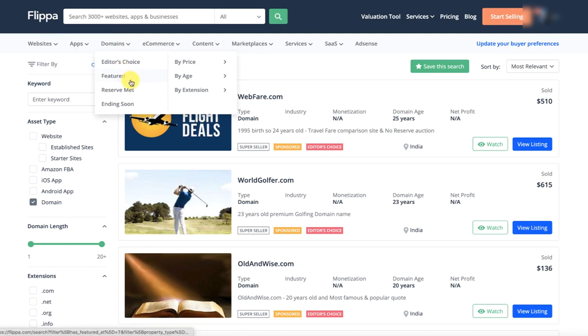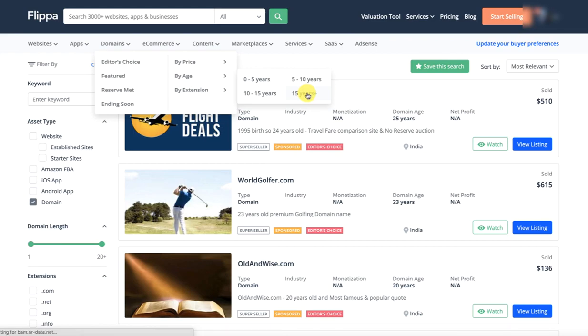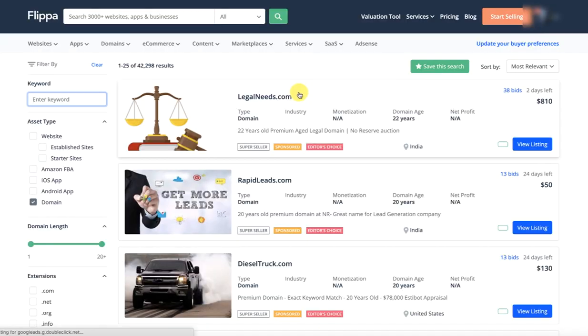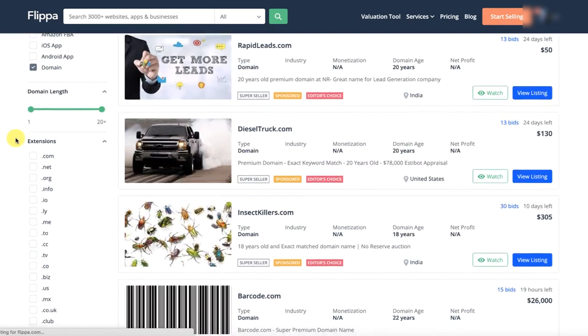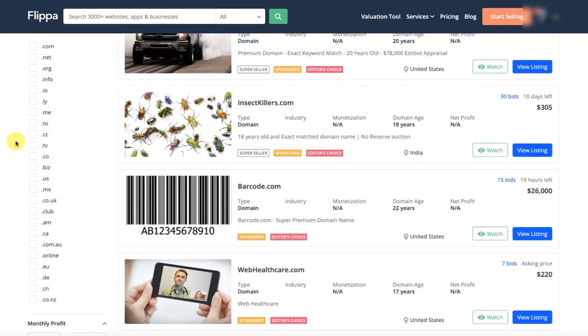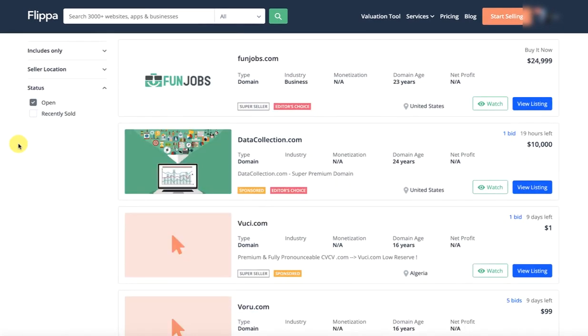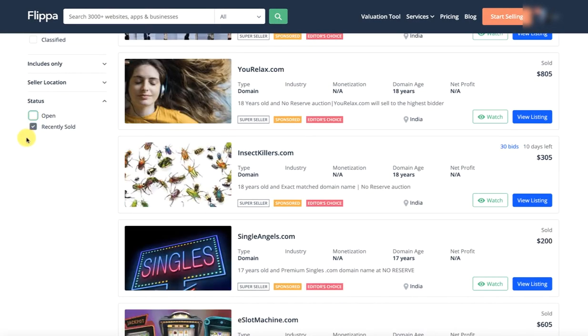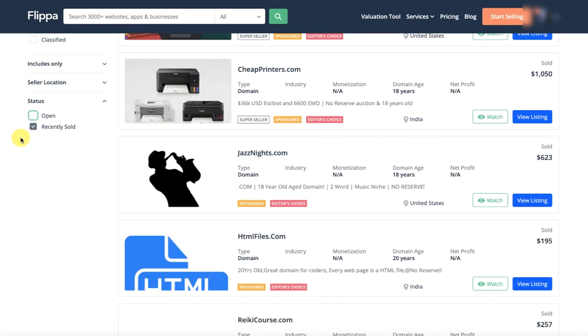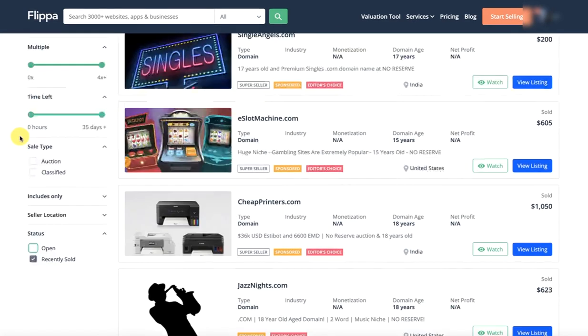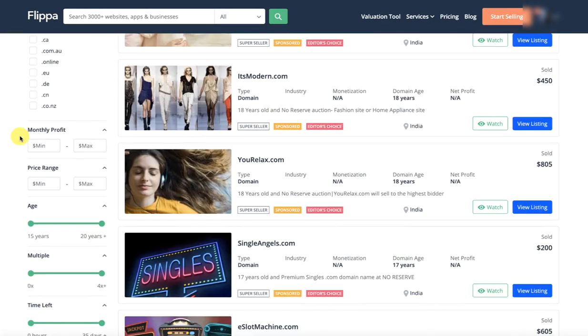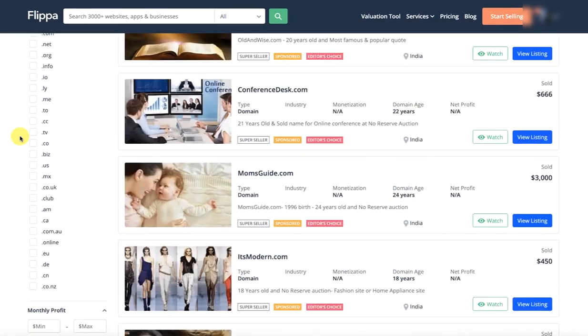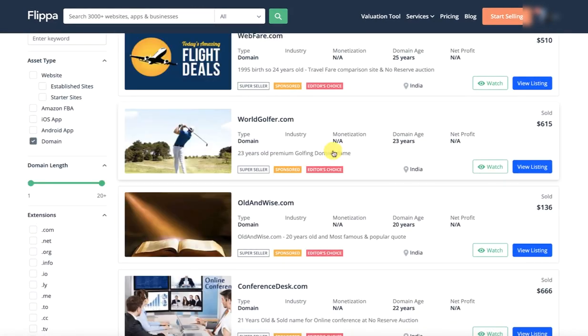Now, we will look at the menu. You will look at domains by age and 15 years plus. Before I saw 10 to 15, now 15 plus. I will go to the left side and check the open. How are they selling?